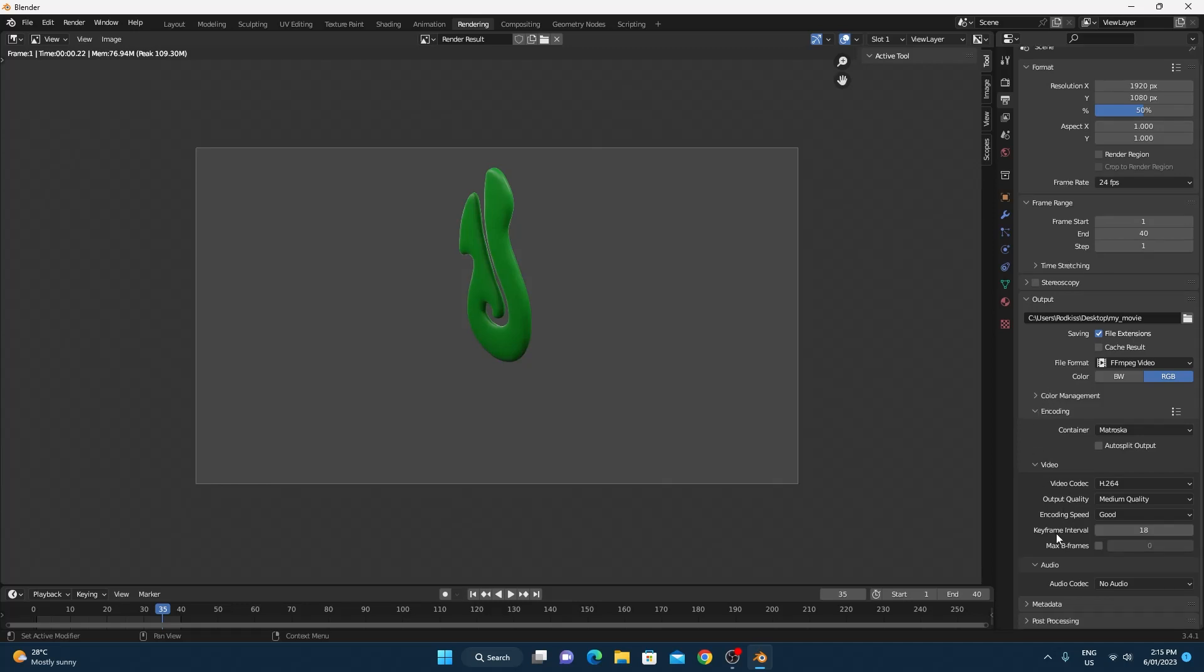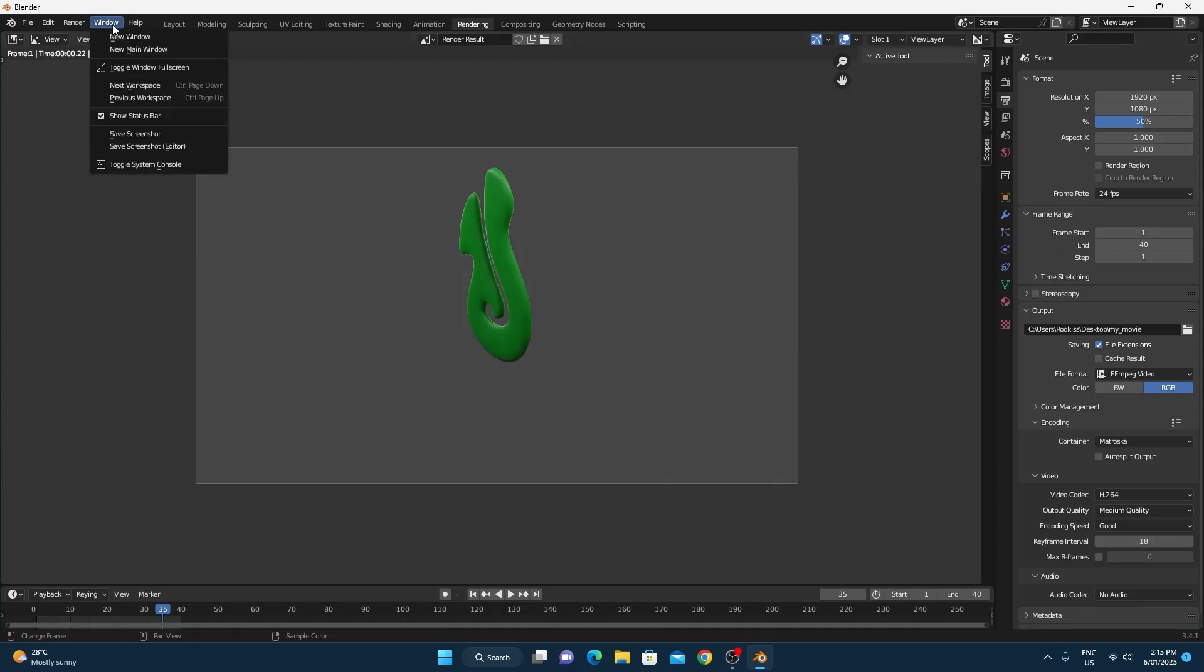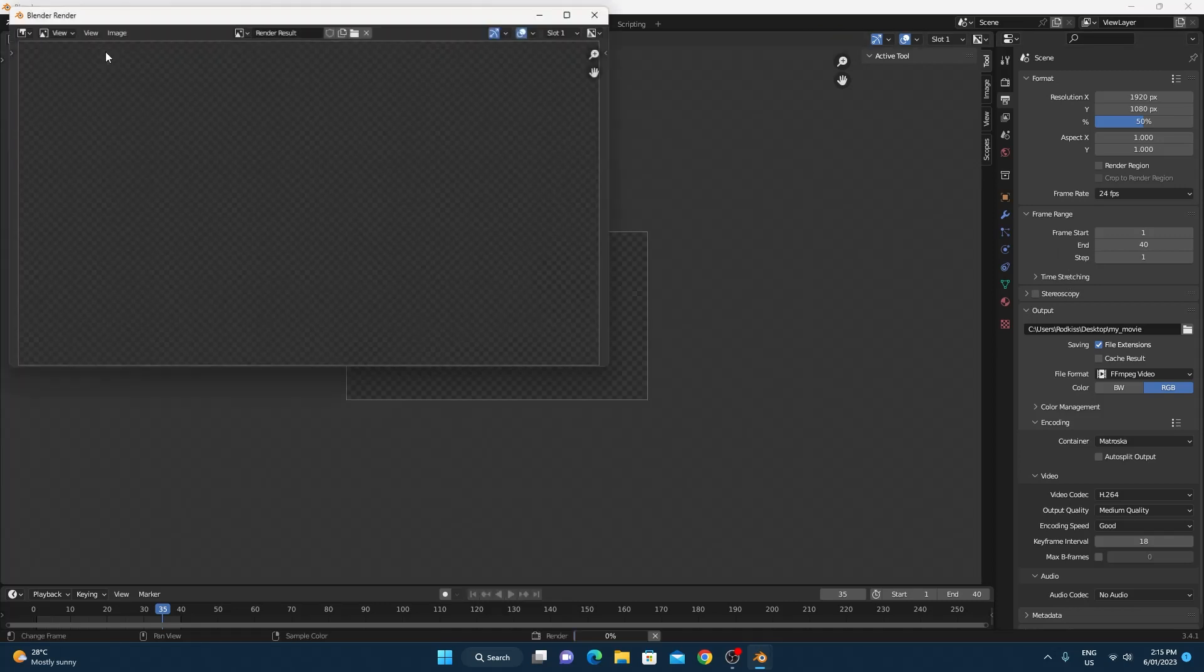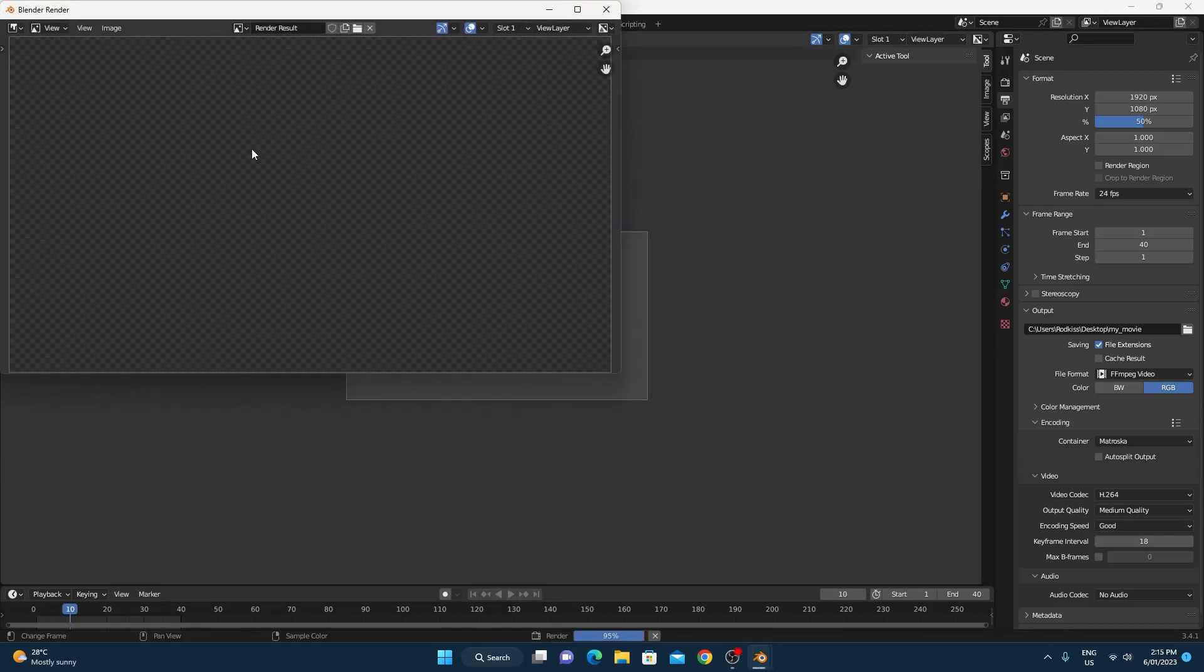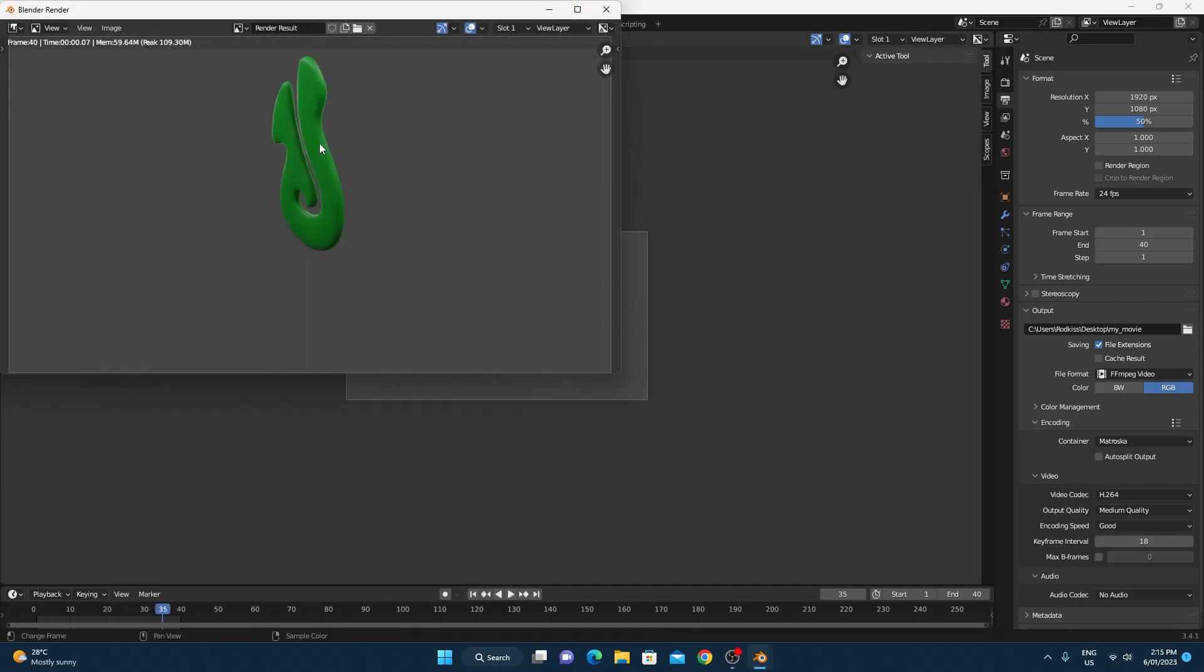In order to render the movie, we just need to go up to render and then choose render animation. And then every frame will be rendered one after the other by your high speed GPU. And the movie will be made and put in the location that you've told it with the name that you told it. So mine is done. I'm just going to quickly check that it's worked.